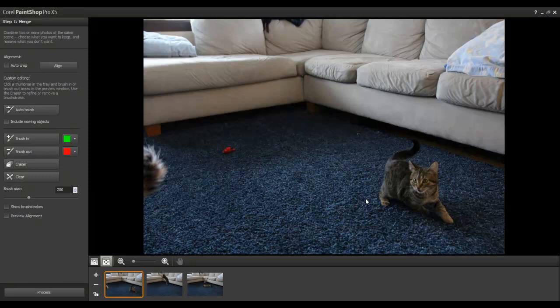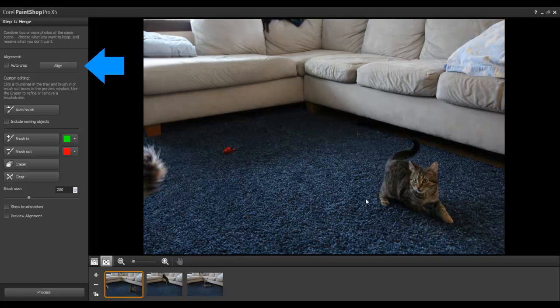In this example, I have three photos of a kitten taken in the same spot, but in different positions. Since a tripod was used, there is no need to use the Align option. However, if you were taking photos with a handheld camera, it is recommended that you use this feature, as it will automatically adjust the images so that the backgrounds match.